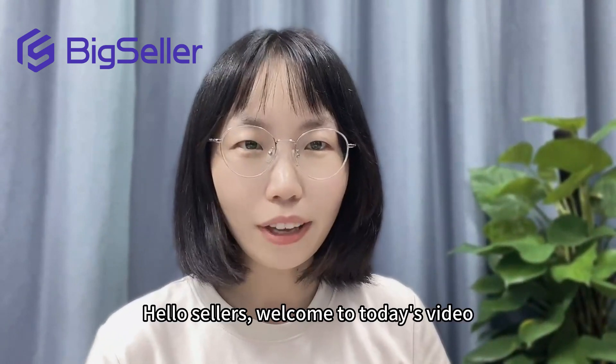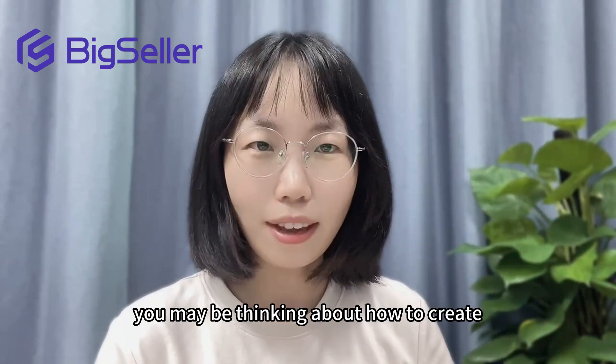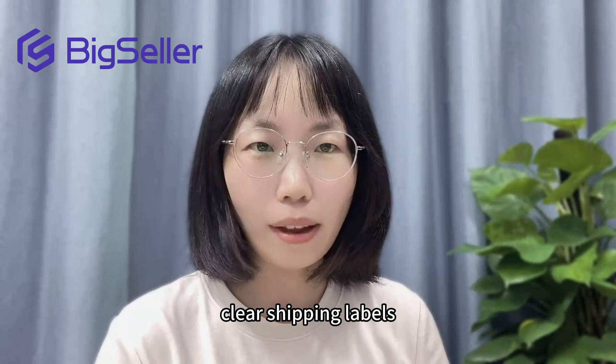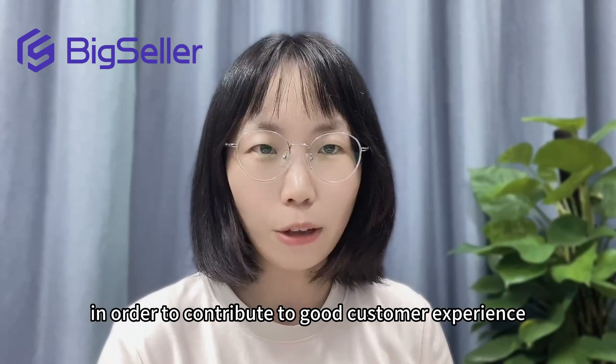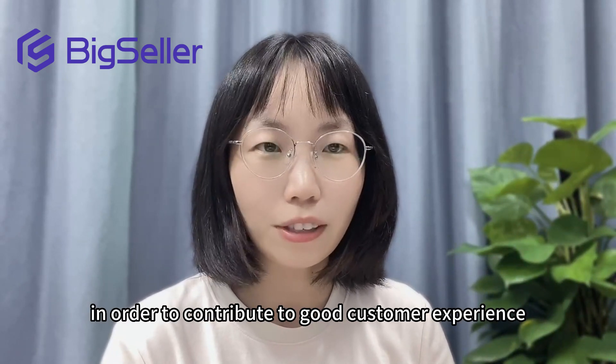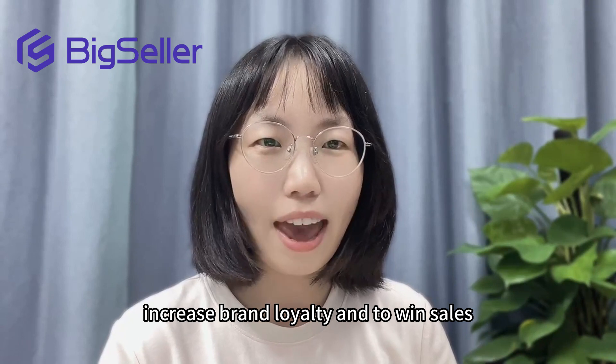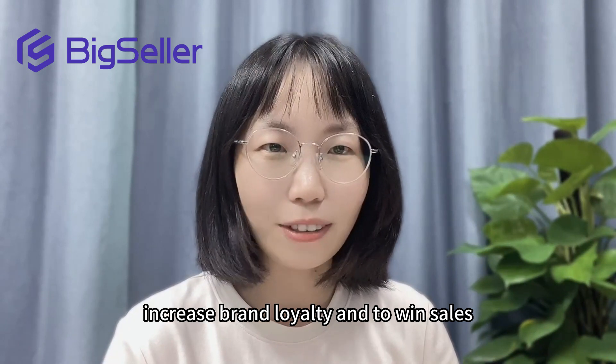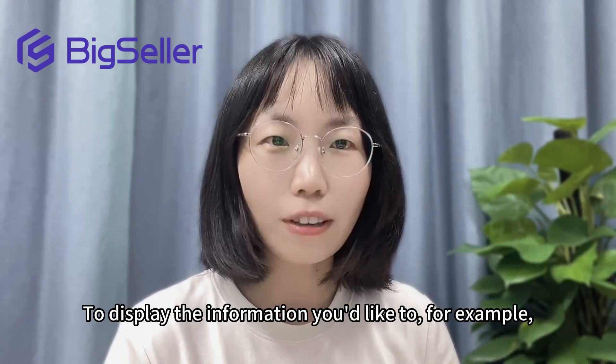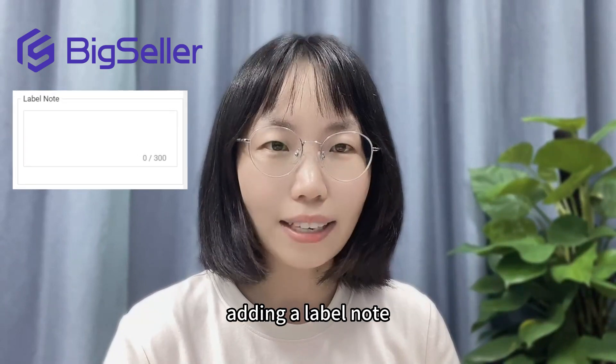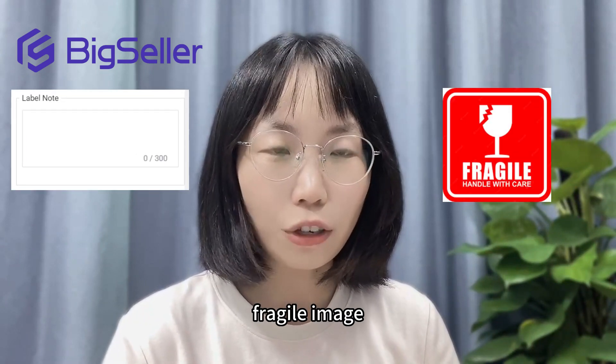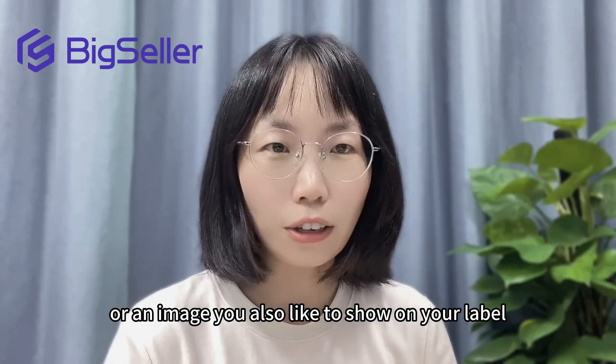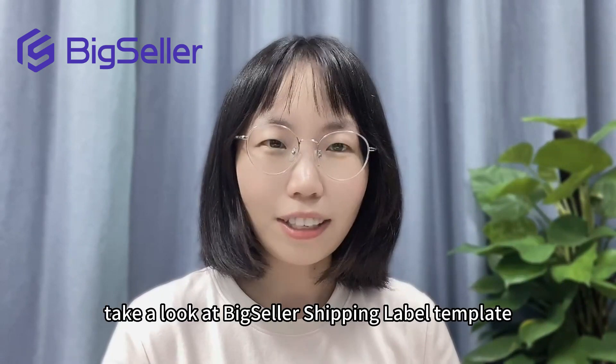Hello sellers, welcome to today's video. You may be thinking about how to create clear shipping labels to contribute to good customer experience, increase brand loyalty, and win sales. To display the information you'd like, for example adding a label note, fragile image, or an image you'd also like to show on your label, take a look at BigSeller shipping label template and choose one that satisfies your needs.